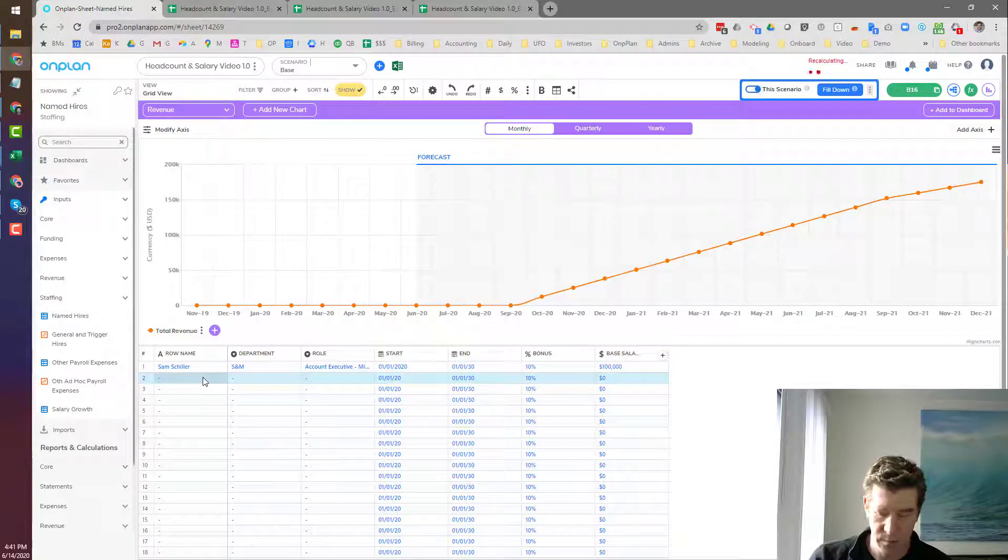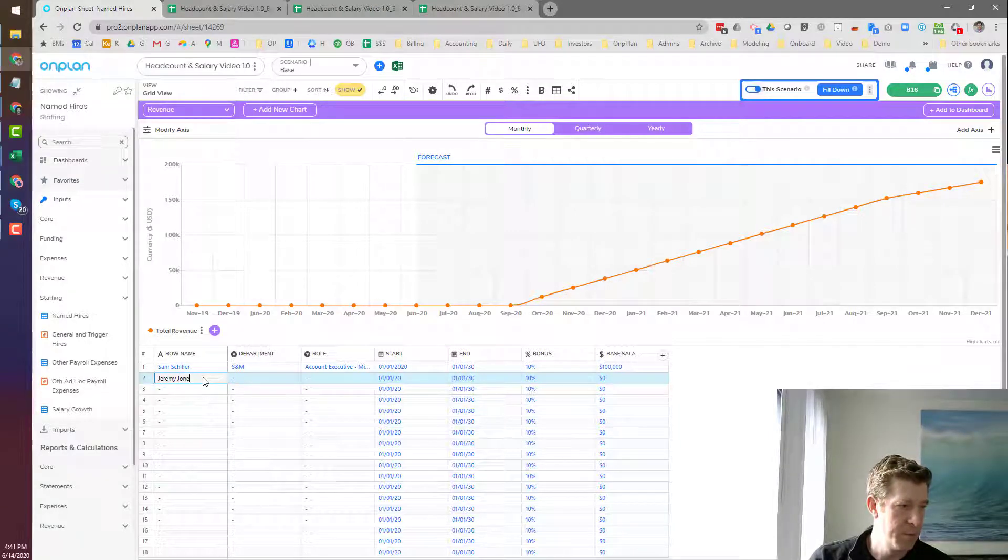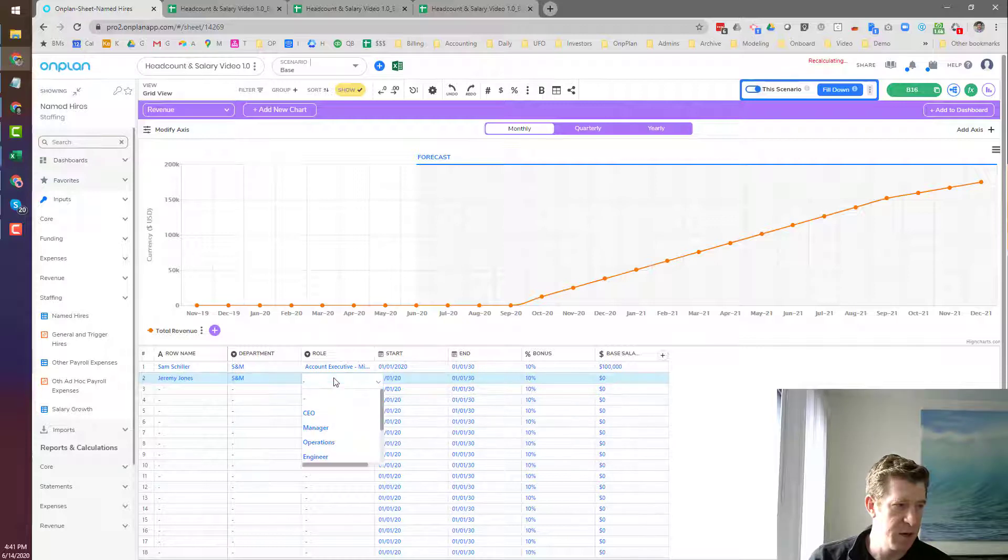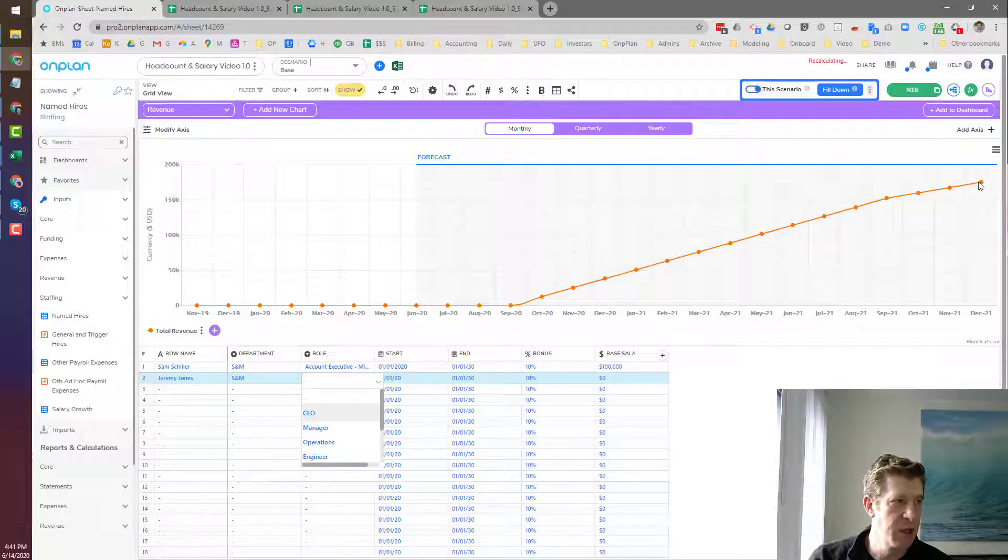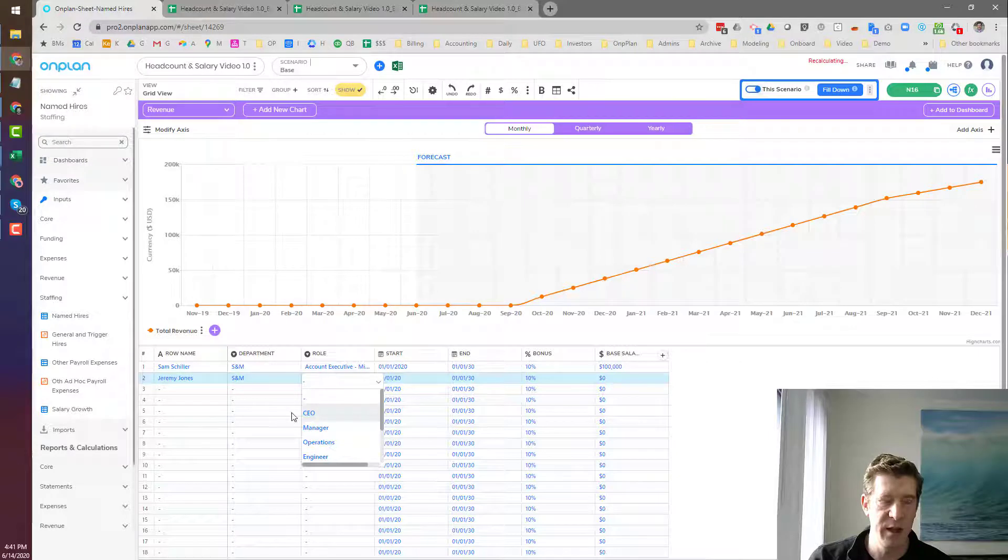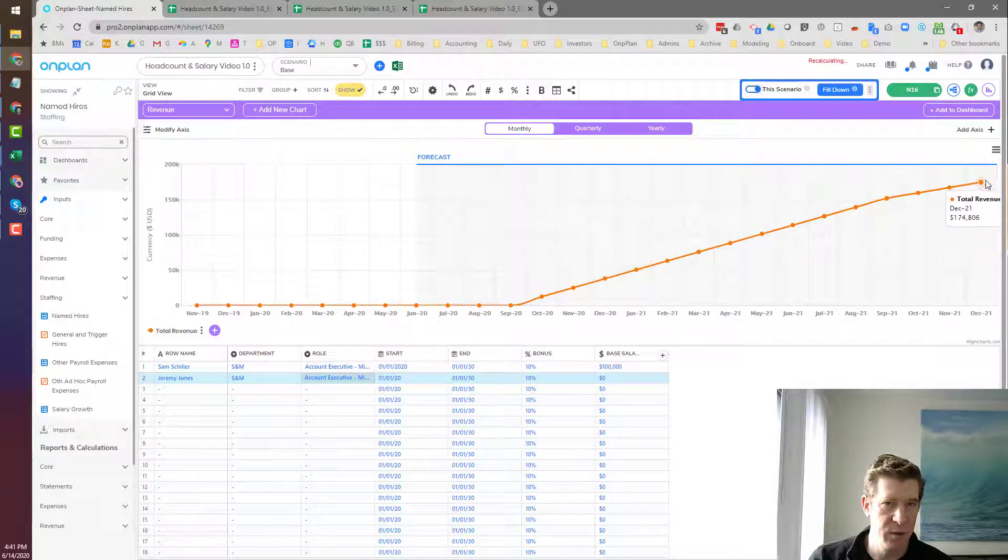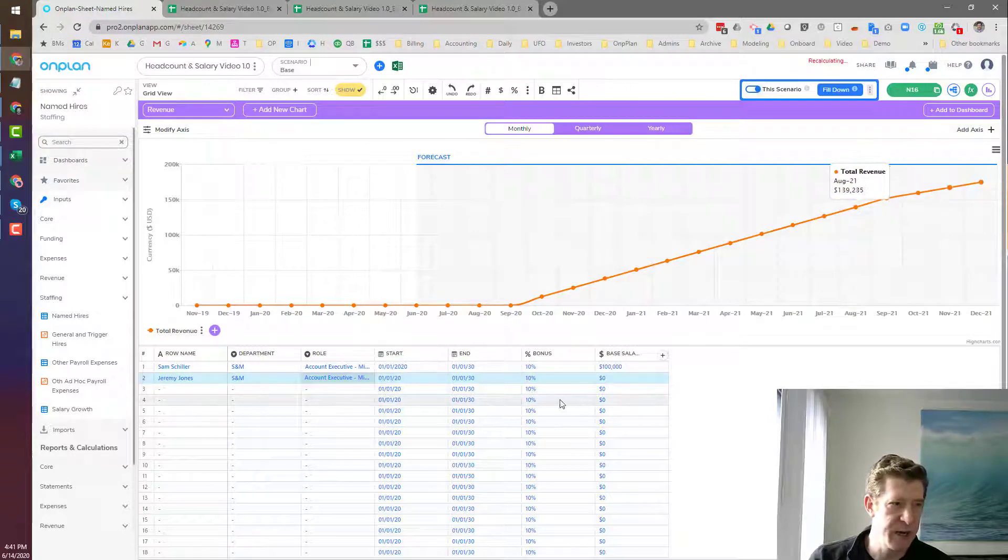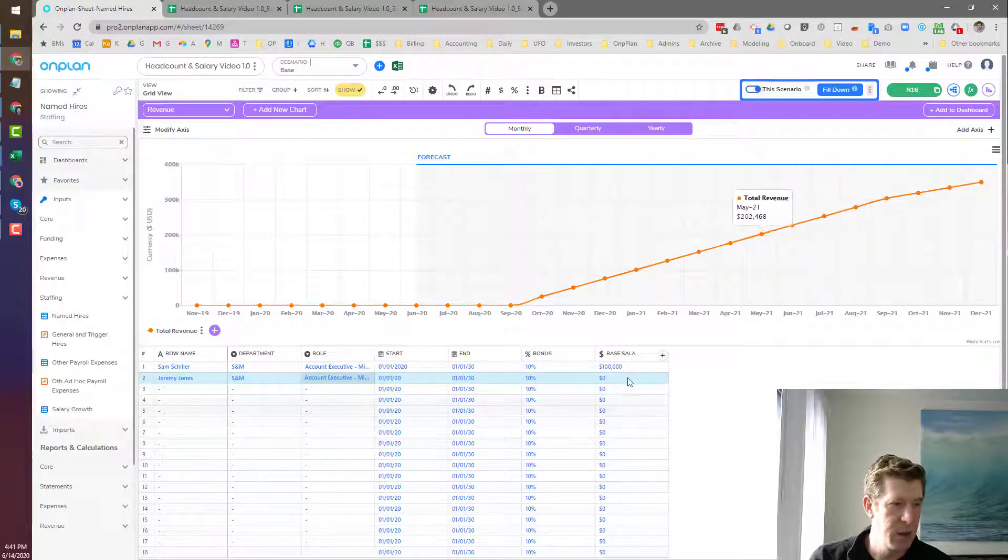Sam Schiller and Jeremy Jones, also in the sales and marketing department and also mid-market account executives. Our first employee is getting us to around $175,000 of revenue, and then the second one will boost that up. It'll double it to around $350,000 now where we're at.